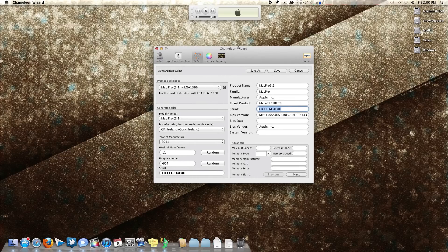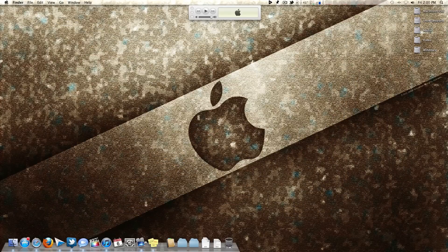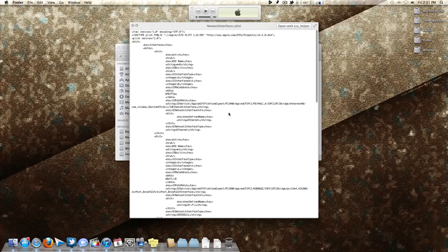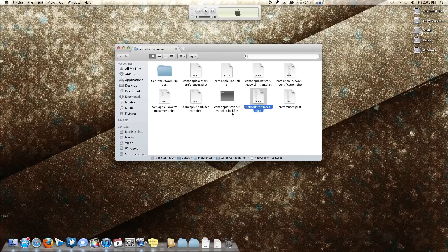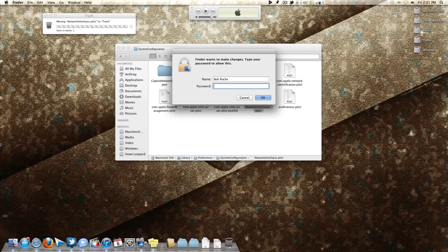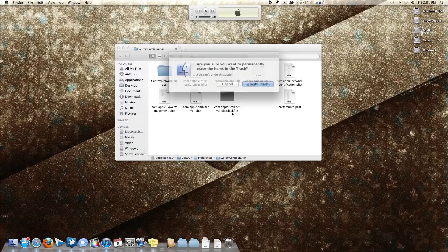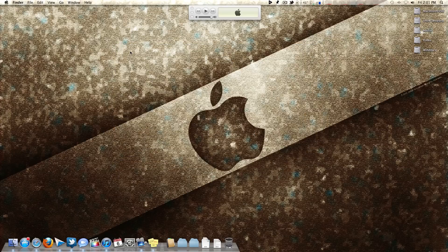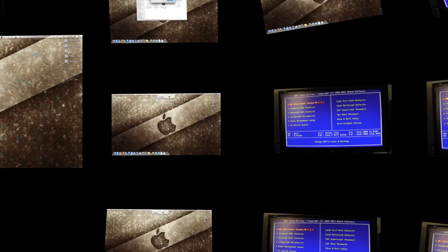Moving on to the App Store fix — this is even easier. Navigate to your boot volume, then go to Library > Preferences > System Configuration. Find the file called NetworkInterfaces.plist. Simply delete it — you'll need to enter your password — then empty your recycle bin and reboot. OS X will automatically rebuild that file on boot, and you can then try logging into the App Store, which should now work.